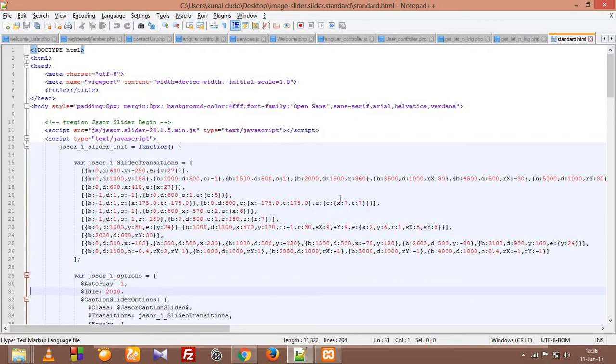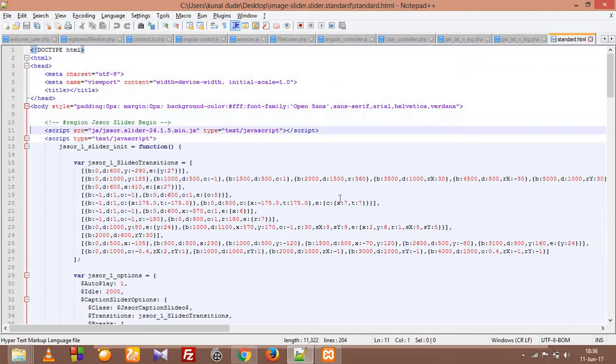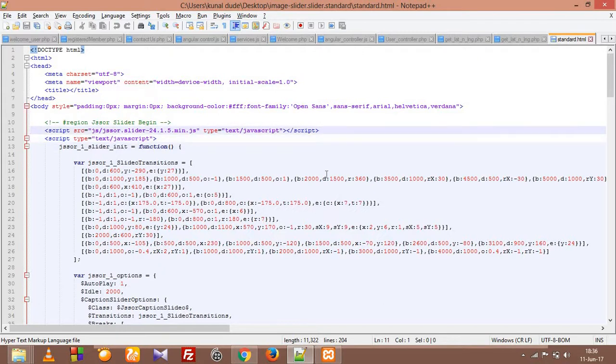Okay, so this is our code they have already provided. We have to include this code into our website, so that's it.